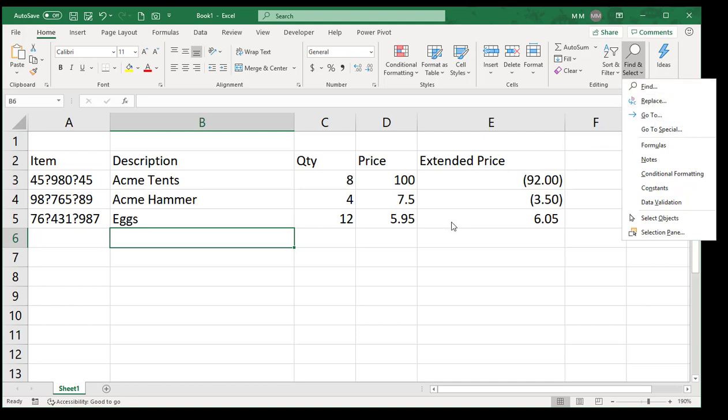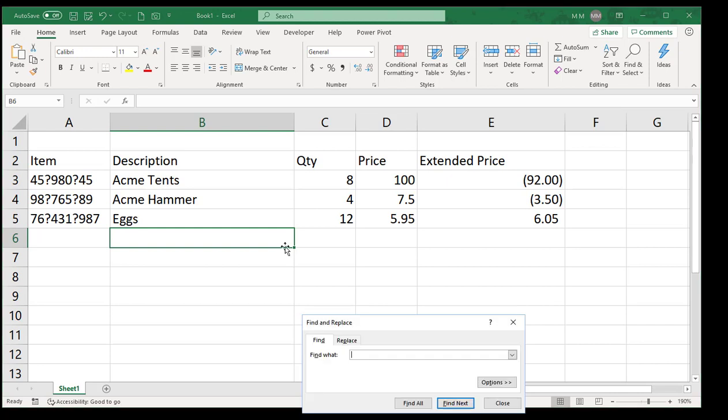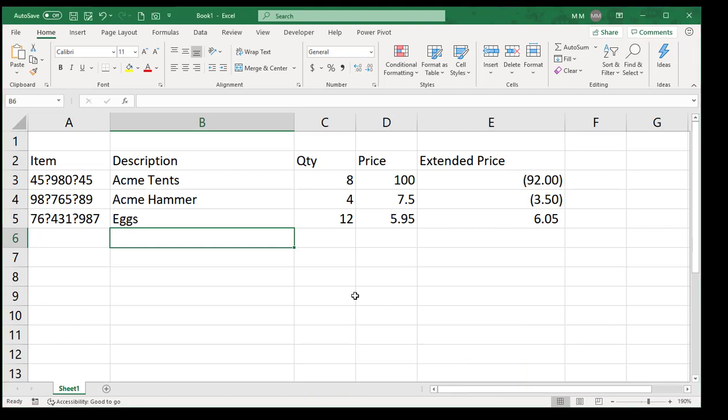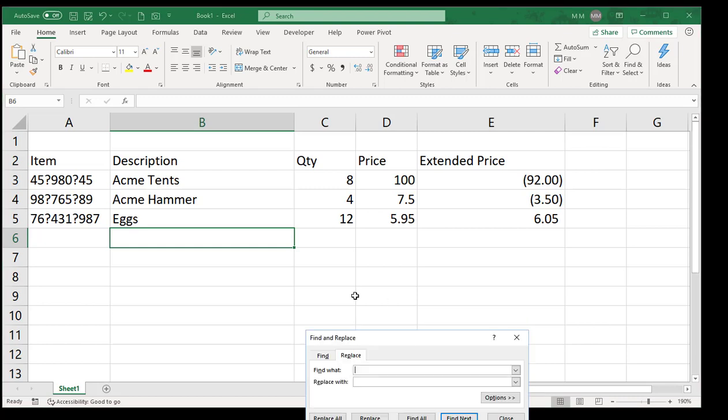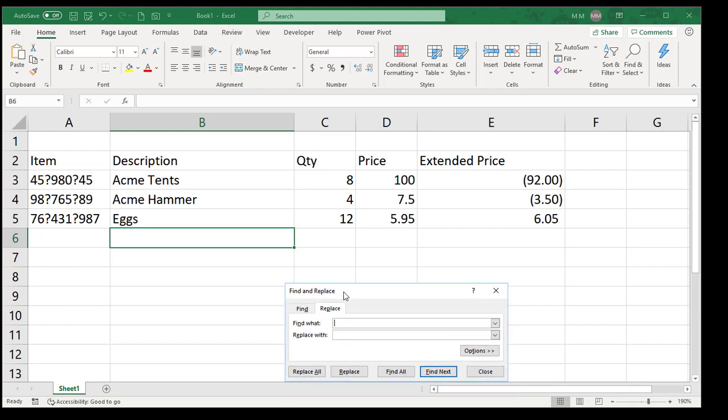They both do the same thing. If I press Control F, I end up in the Find and Replace, it just comes to this first tab. If I press Control H, it's the exact same window, just a different tab. So you can use one or the other, whichever one you remember.